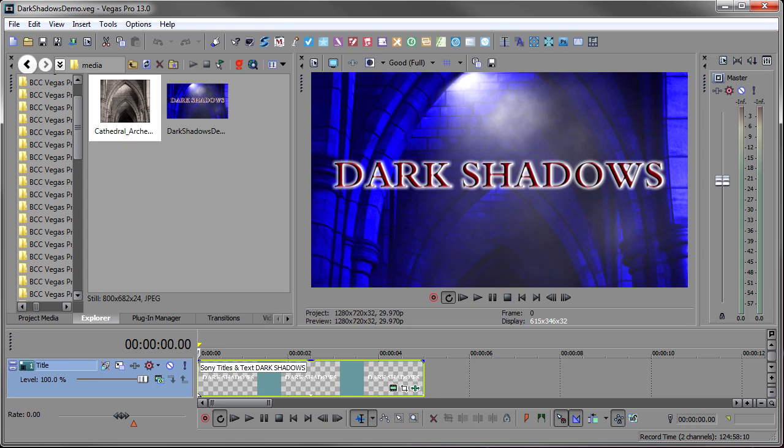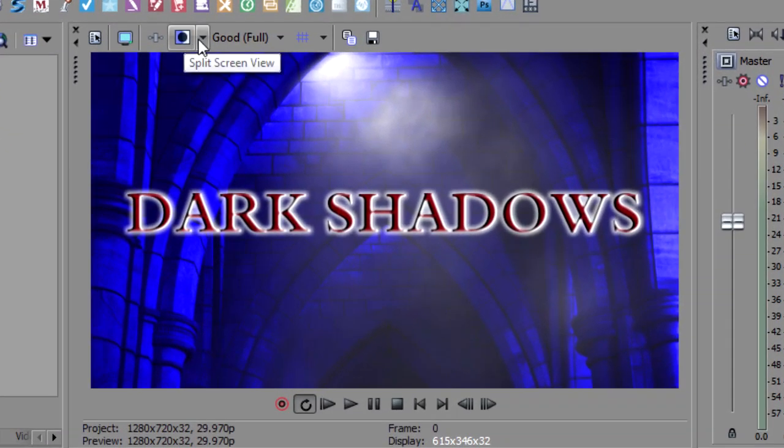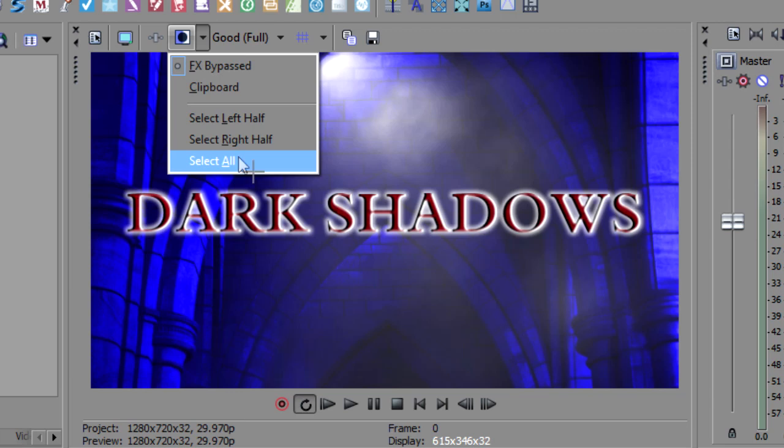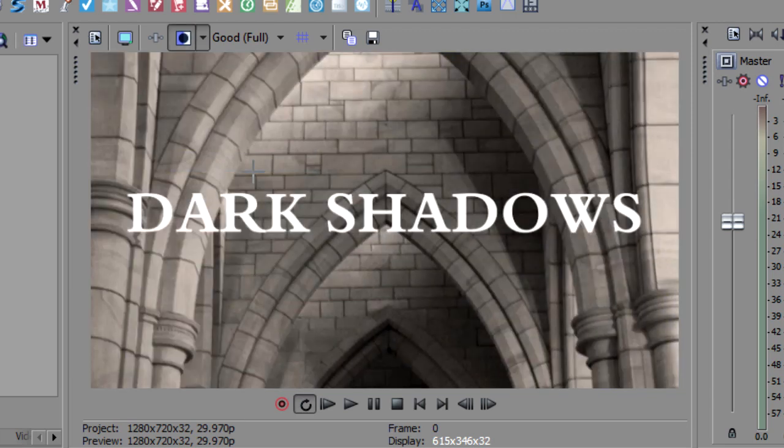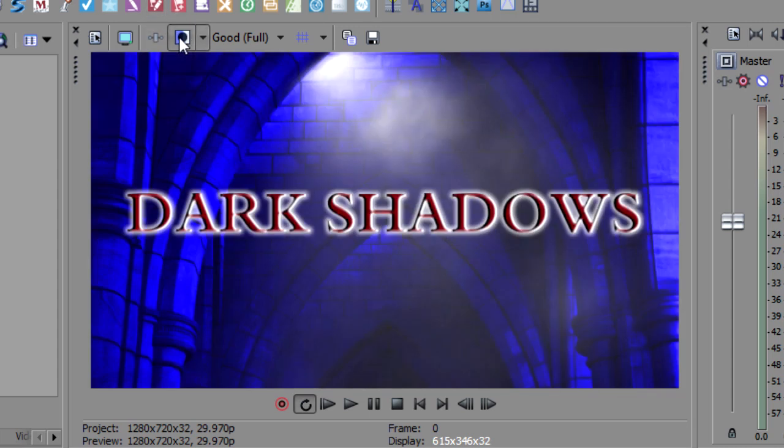I want to start by showing you the difference between what we started with and what I ended up with. So Vegas has the ability here to bypass effects, and I'm going to select all and show you this is the media that's on the timeline, the raw media. Humble beginnings for such a nice title. Just a grayscale image in the background and a white title, nothing more.